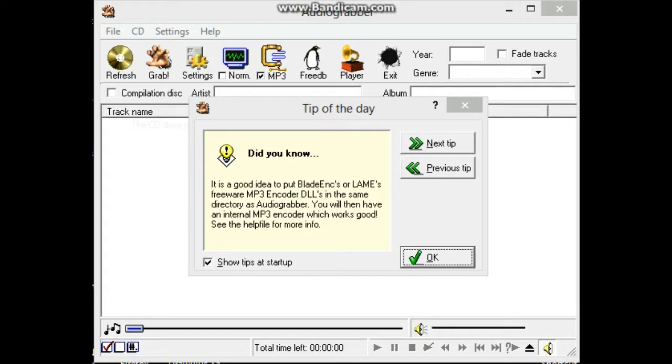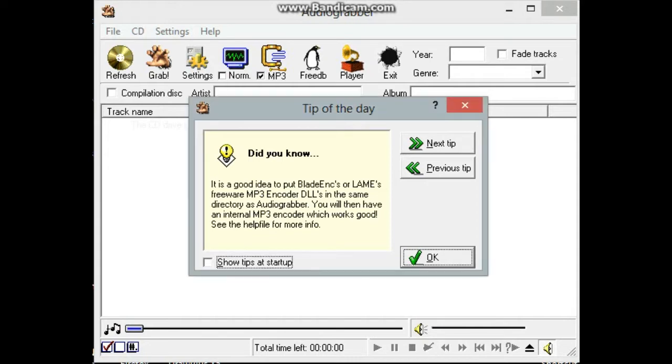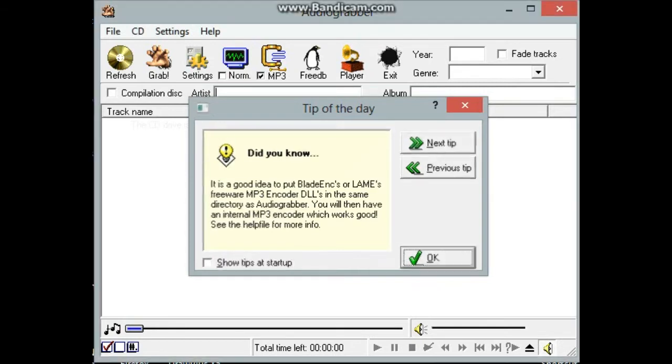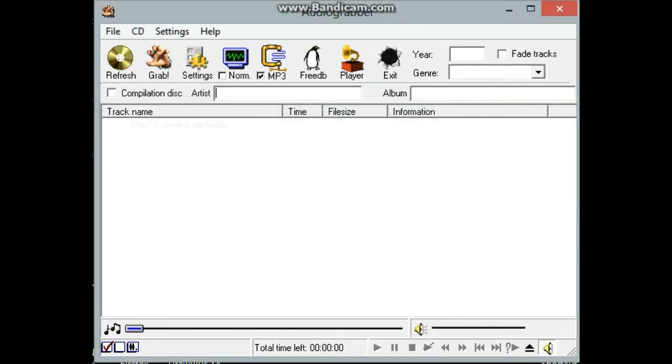To use it, you start the program, you'll get this tip of the day. If you don't want to see those, just unclick the show tips at start up and click on OK.